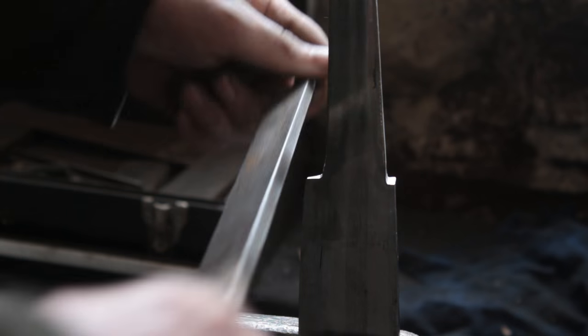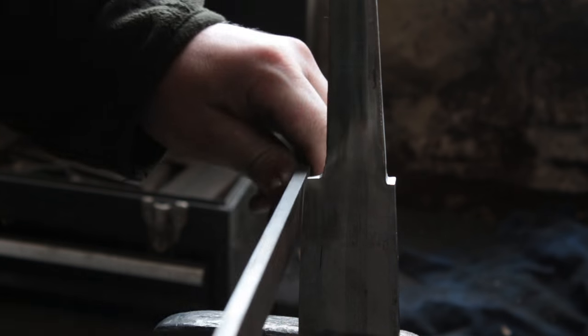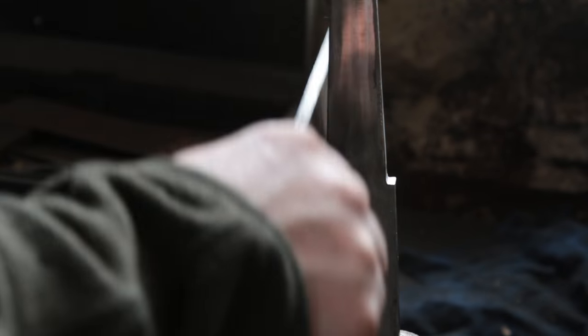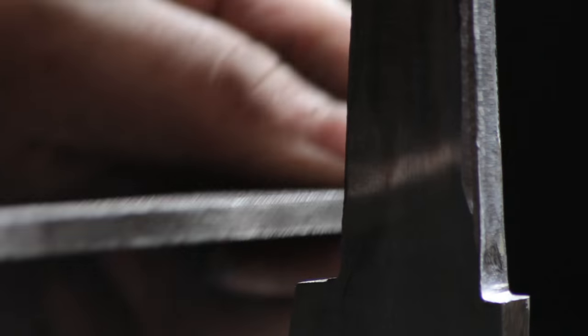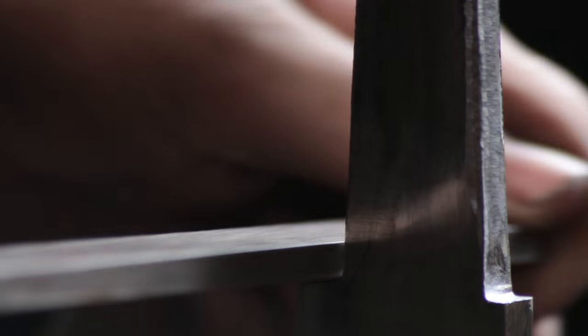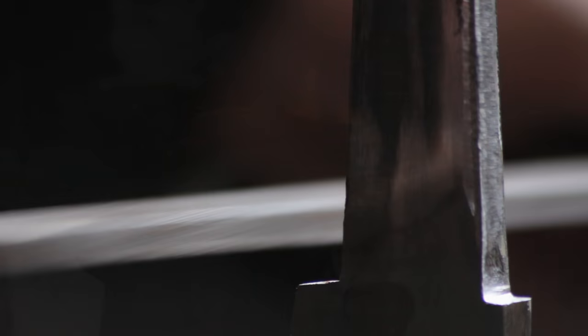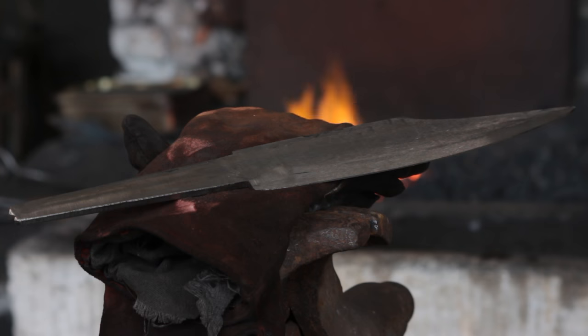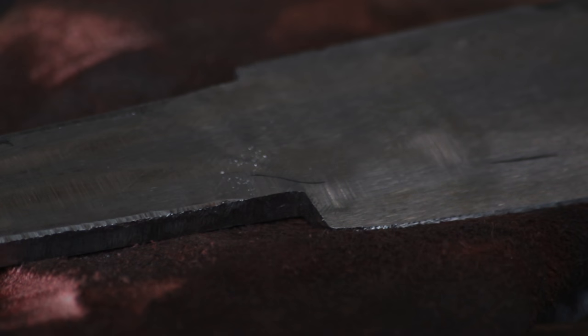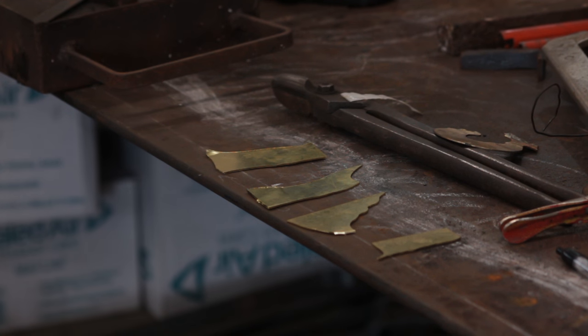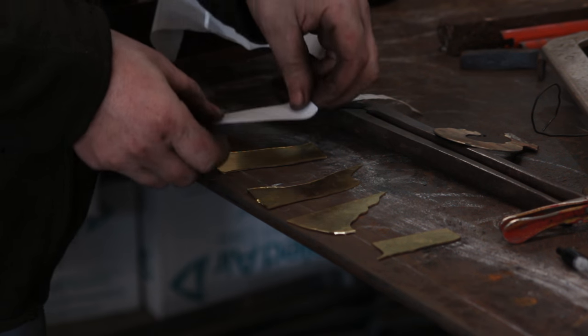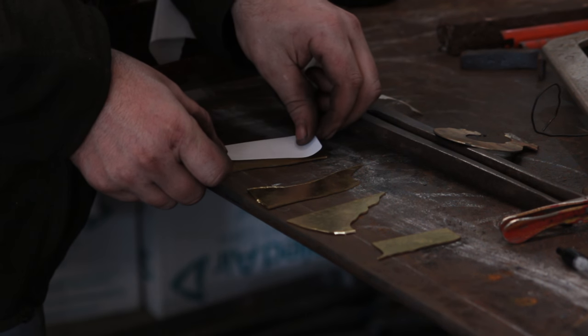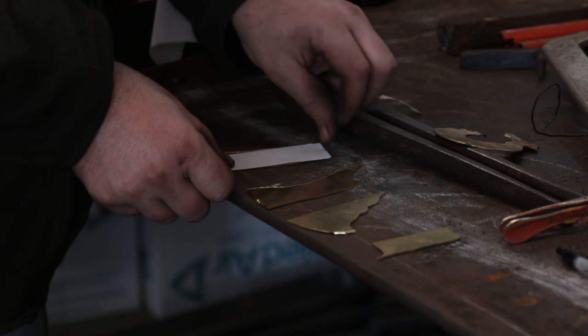Once I've set the overall dimensions of the tang I will then take the file and just file some nice square shoulders for the guard to sit on. So I'm going to be making the guard out of brass. Now the original 6th, 7th and 8th century guards I've been looking at would have been made of gold, obviously gold is a touch expensive for me.